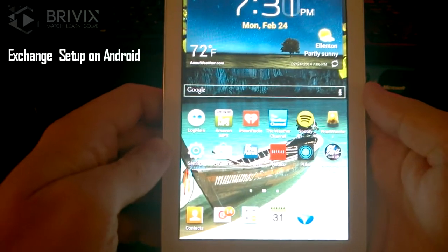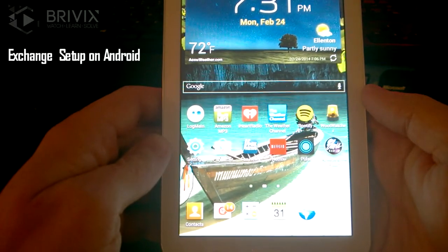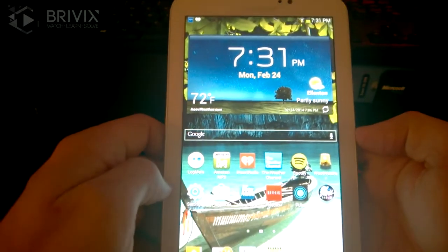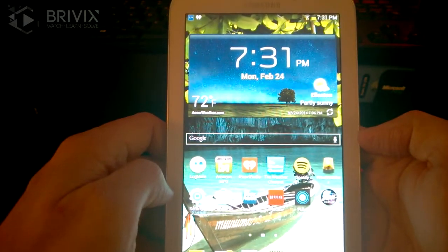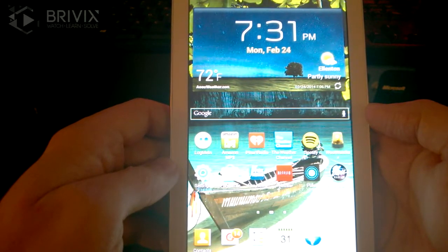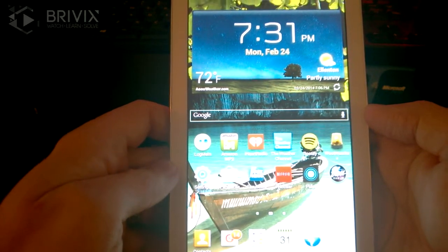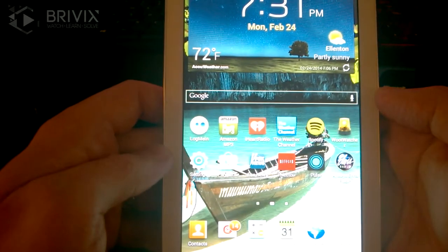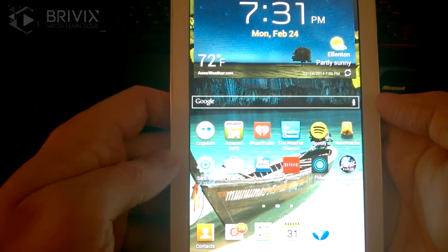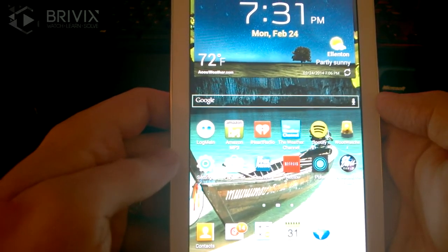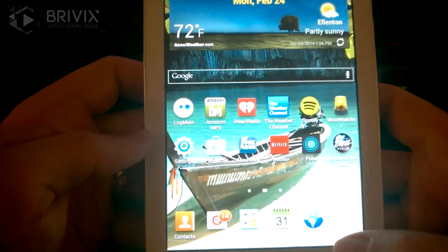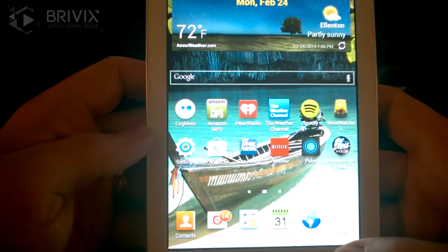I'm going to be walking you through the setup of your Microsoft Exchange server account on your Android device. This particular device is a Samsung Galaxy Tab. The setup will be very similar if not the same for the majority of the Samsung Galaxy family of devices, including the S3 and the S4. It will also be very similar to most Android devices — some terminology may be different but I'll discuss that further shortly.